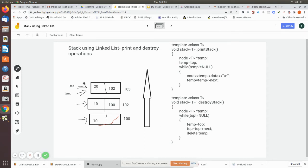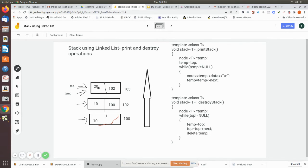Now let us see the destroy stack operation. In destroy stack, we actually move the top pointer itself because we are going to remove all the nodes, and the memory occupied by each node also has to be released. So here we do manipulation of the top pointer itself. We assign a temporary pointer and make both temp and top point to the top location of the stack.